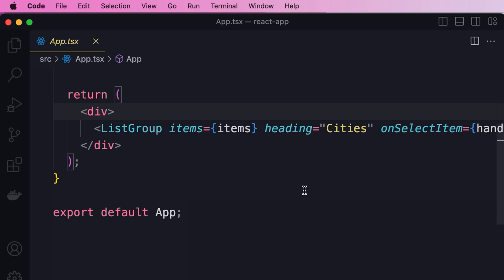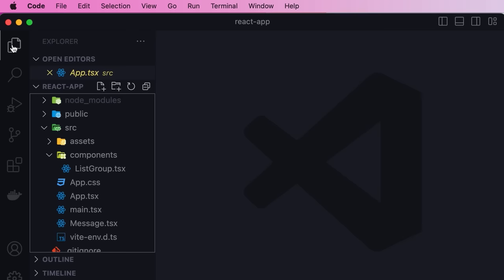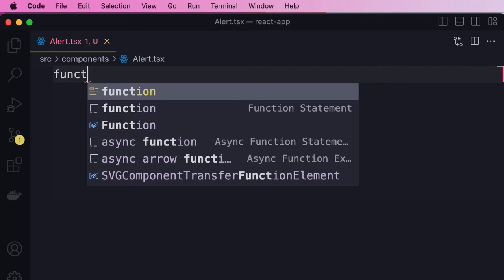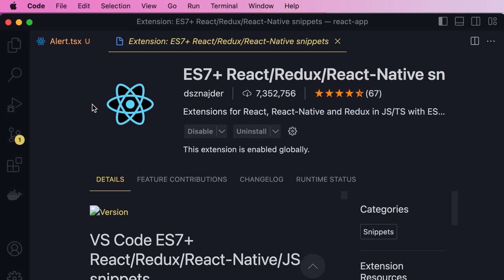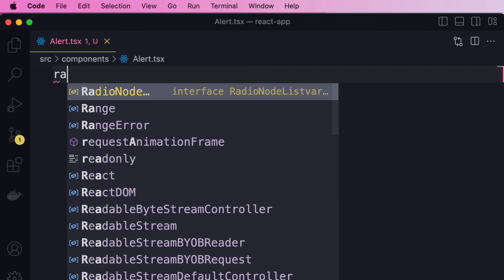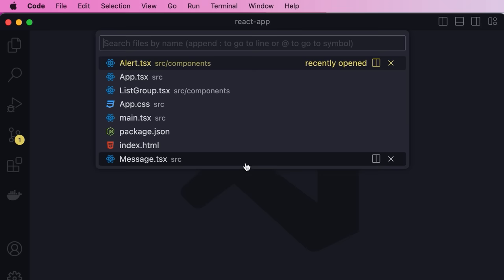Sometimes we want to pass children to a component, just like how we pass a list group inside a div element. In this lesson, I'm going to show you how to create a component that can accept children. Back to our components folder, let's add a new file called alert.tsx. There's a shortcut using the ES7+ React Redux extension — once installed, you can type 'rfc' to get a React Arrow Function Component Export snippet. Here's our Alert component. Now let's add this to our App component and test our application.